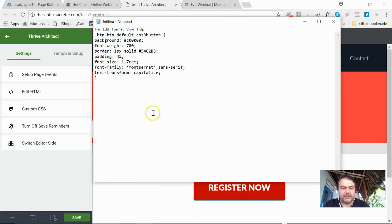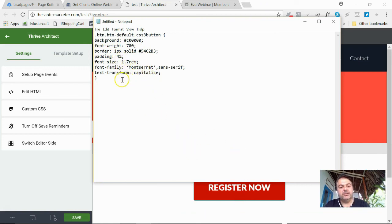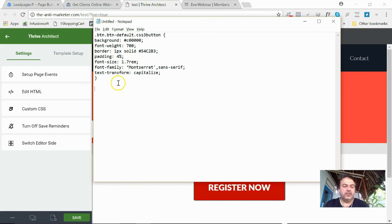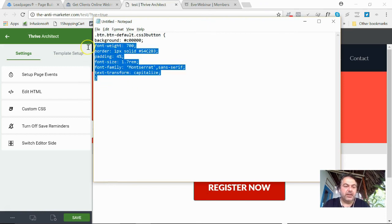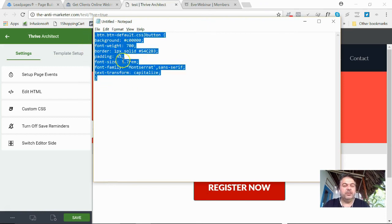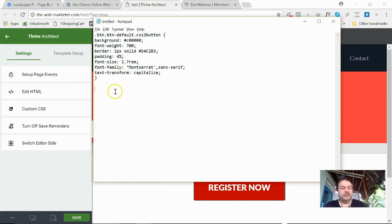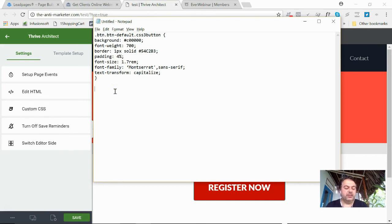Padding is the spacing within the button there, your font size, capitalize. So there's all those features there. You want to keep that code like that. You want to keep the brackets there and your software will understand what you need to do.